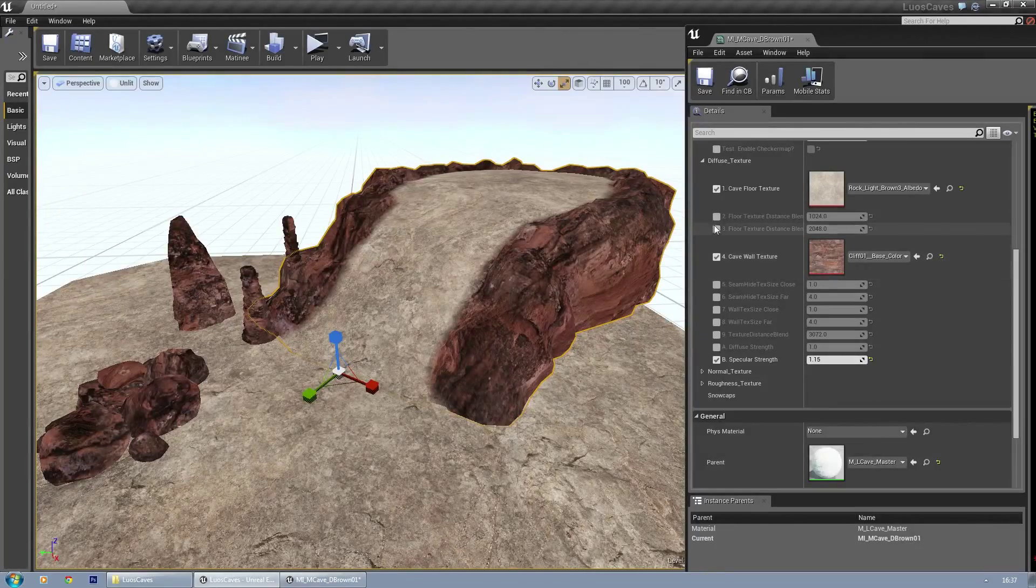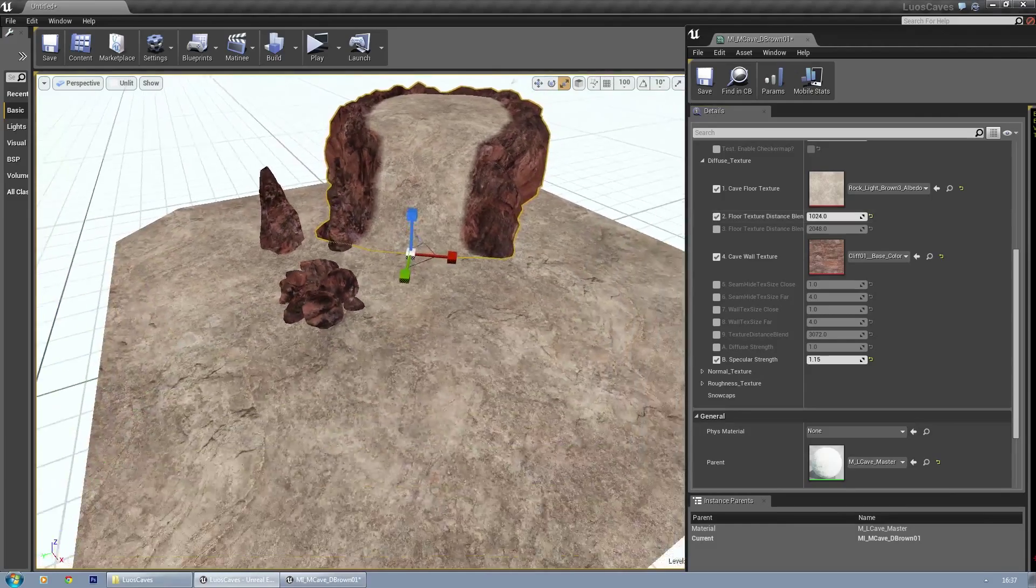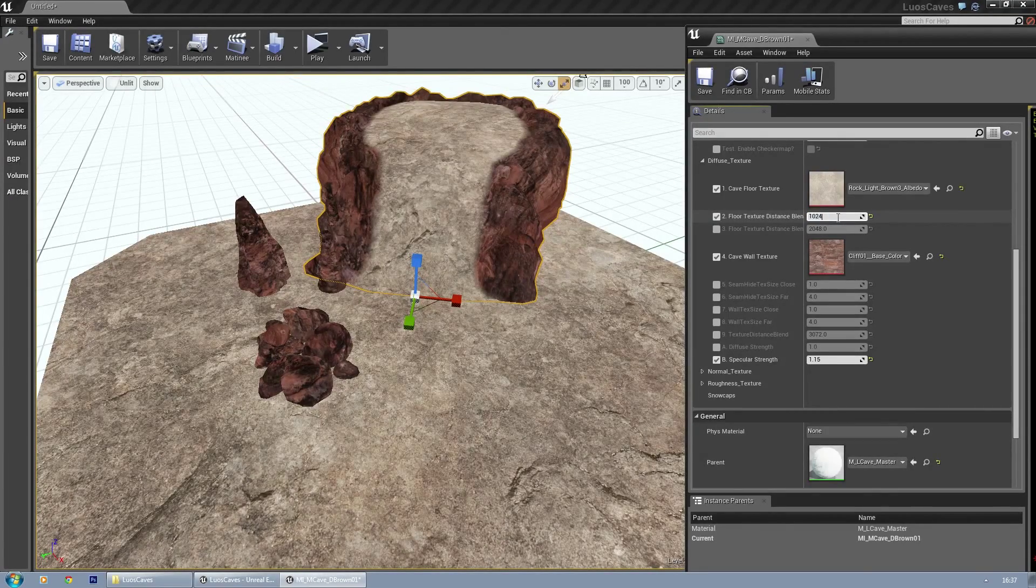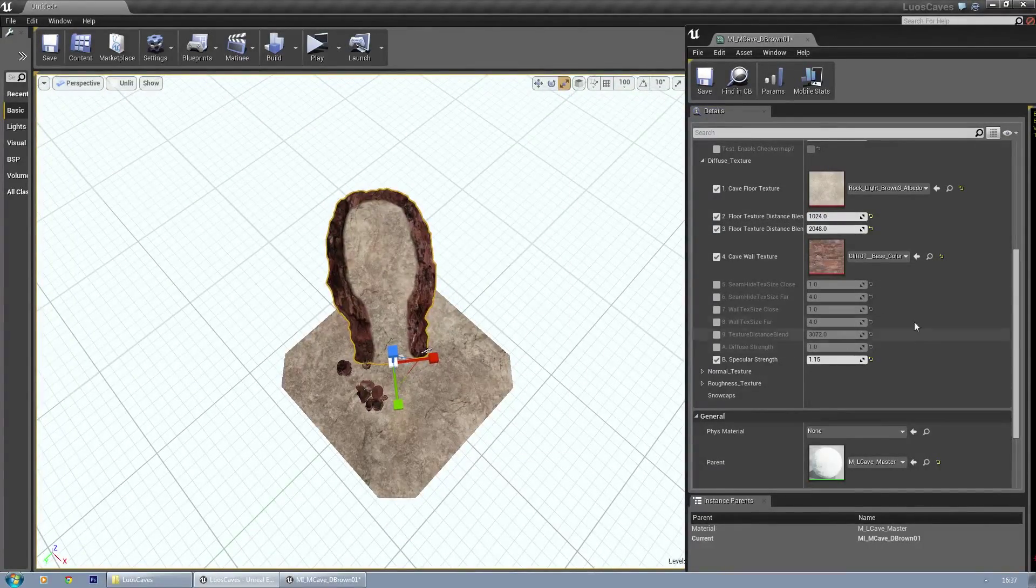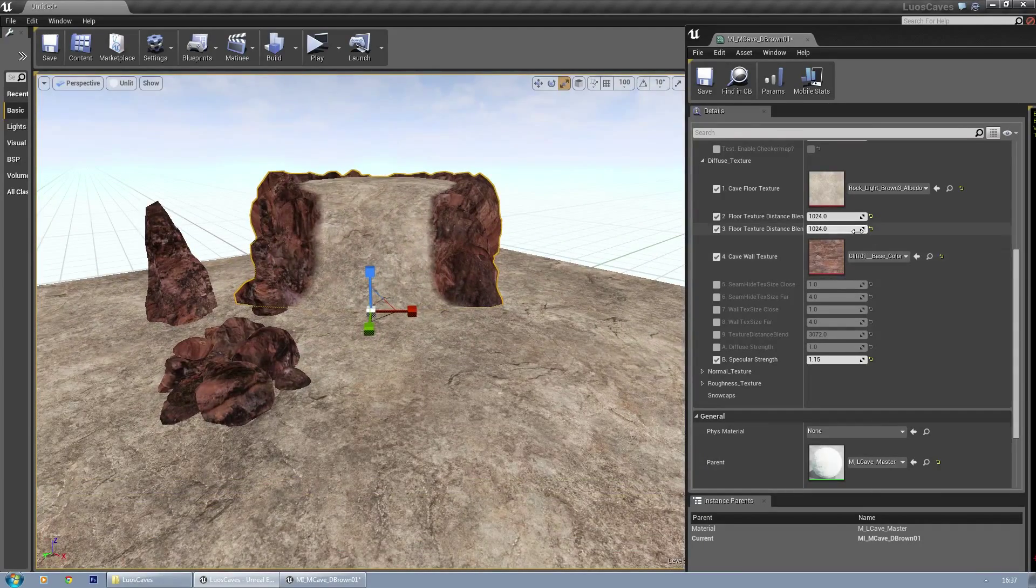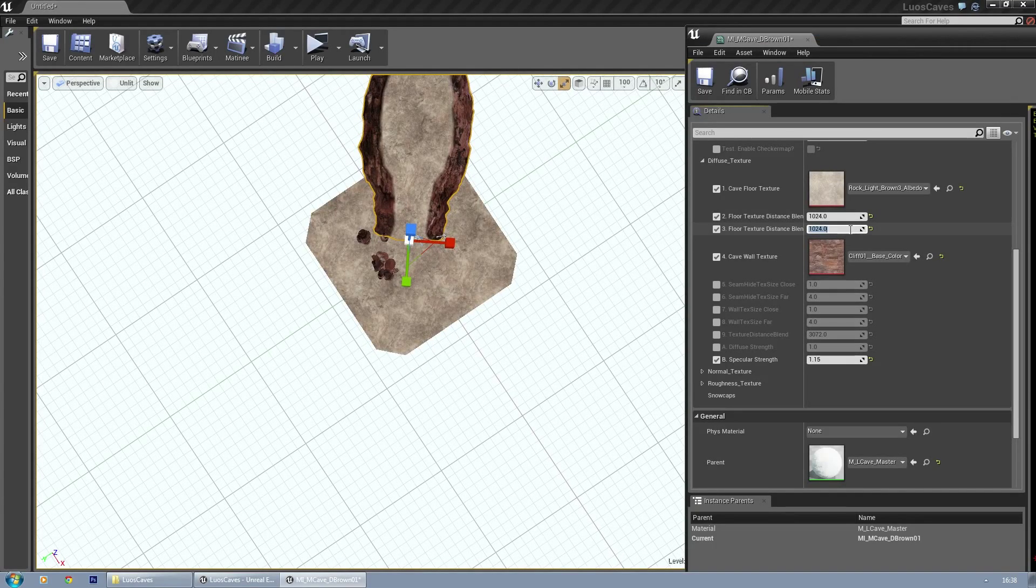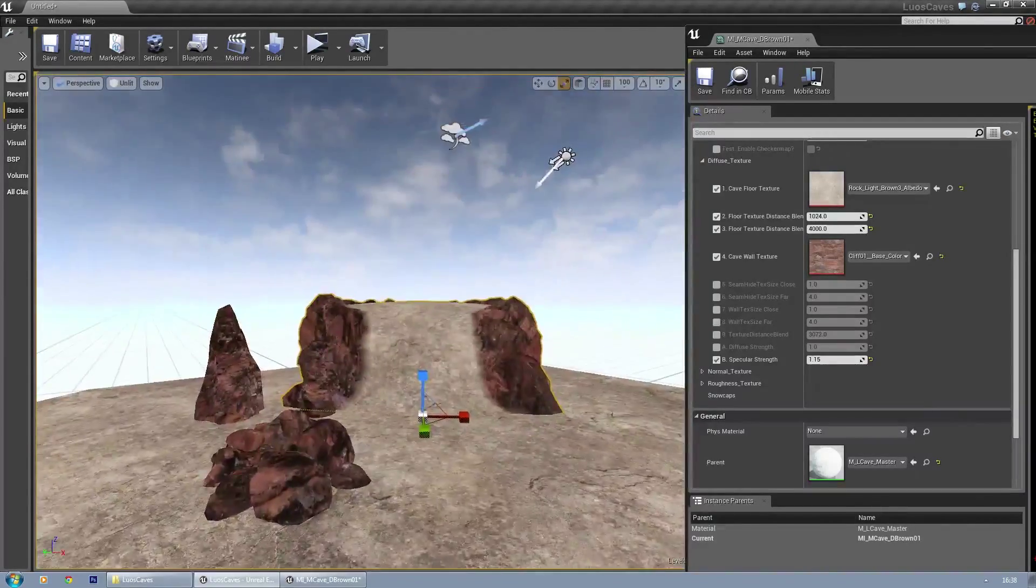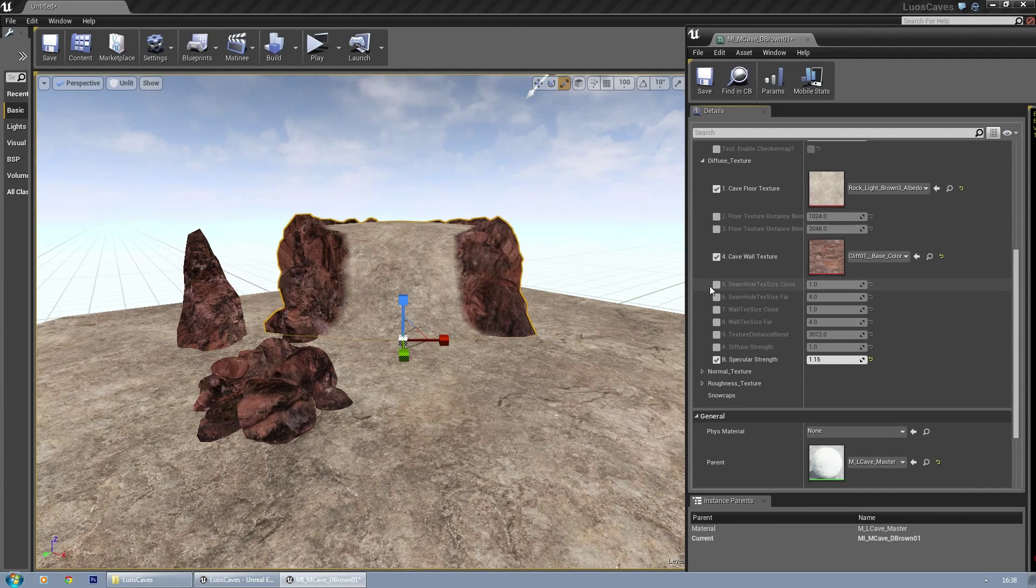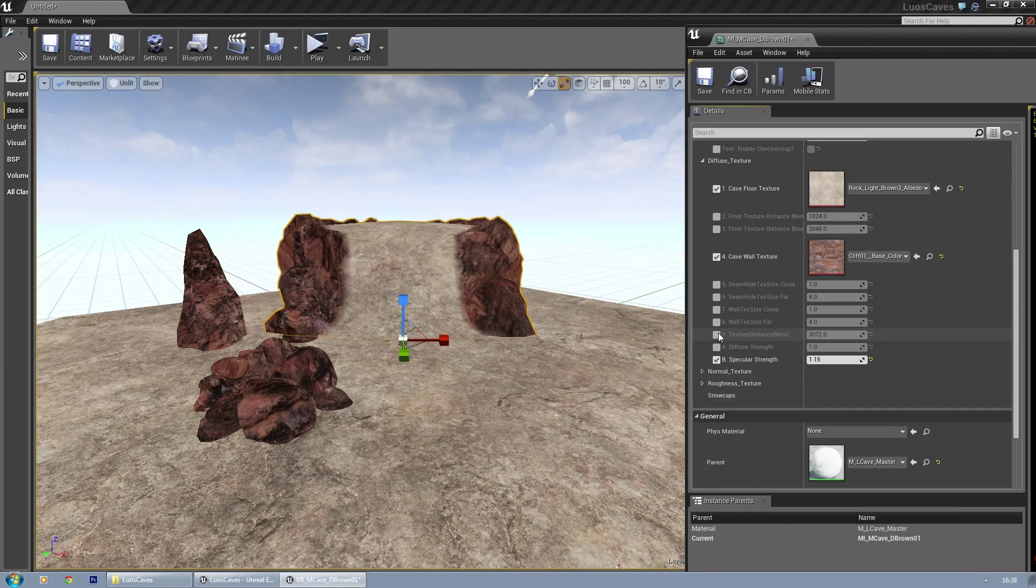This is for the floor. At the moment, the floor is spread over 1024, but if you want to have it smaller, move it down, or bigger, scale that up. The floor distance texture blend is basically when you zoom out and how far you have to zoom out before it gets there. Now it's 1024, so it's much faster. Let's say 4000—then you have to be quite far before it really zooms in. It's all what you want. The same goes for the seam height texture close and far, the wall texture close and far, and the average texture distance blend.